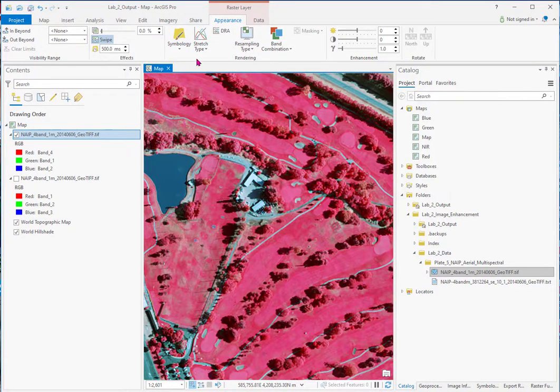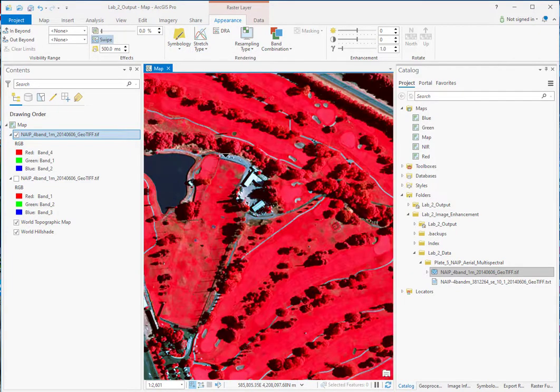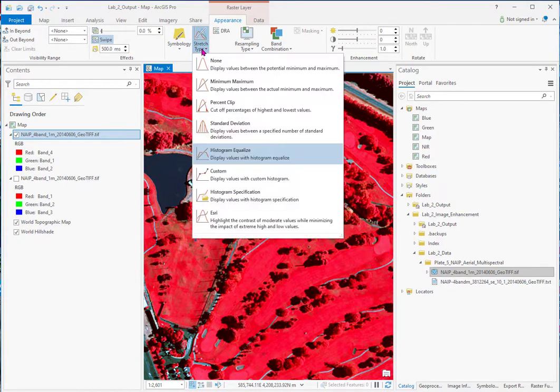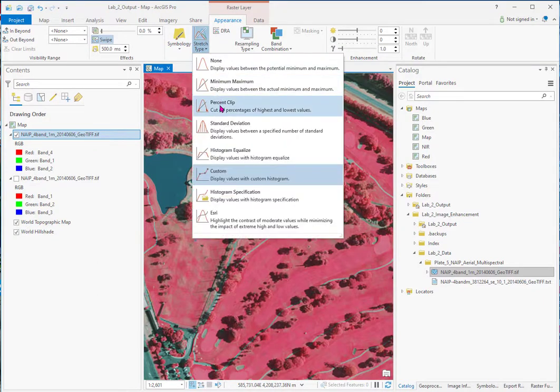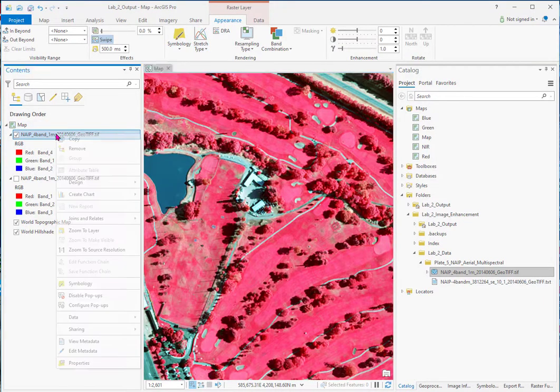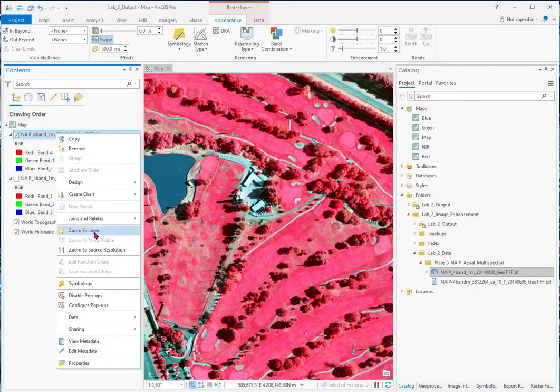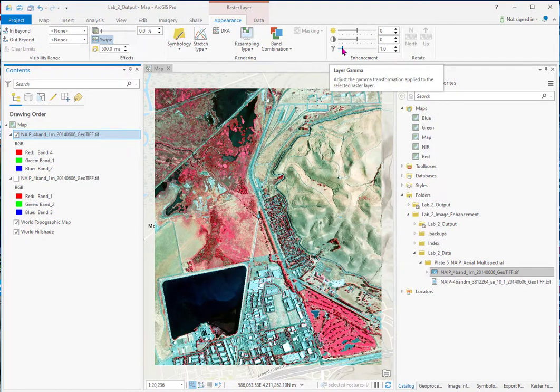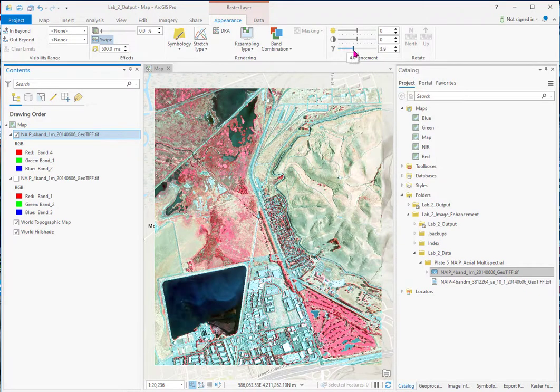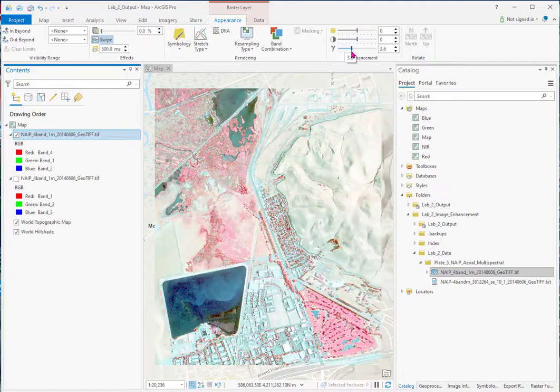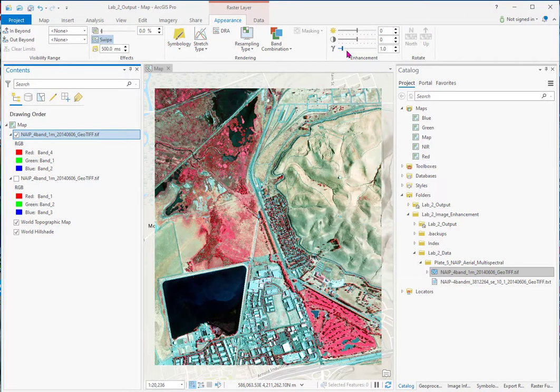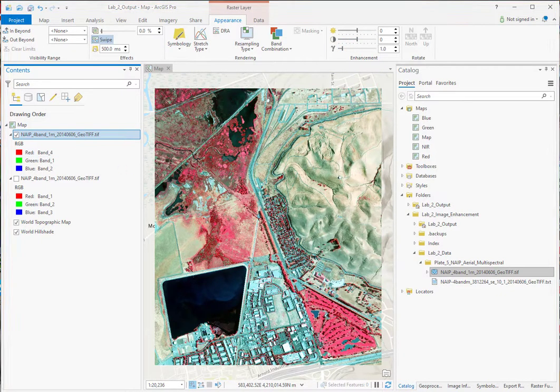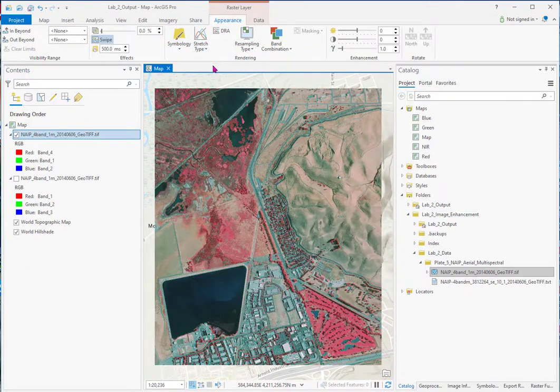These are different stretches that are explained in the textbook. We'll go back to percent clip. Zoom to layer. Another tool up here is the gamma. And you can change this. And it changes the mid-tones, which can be very helpful for certain kinds of imagery. And this is just brightness and contrast.